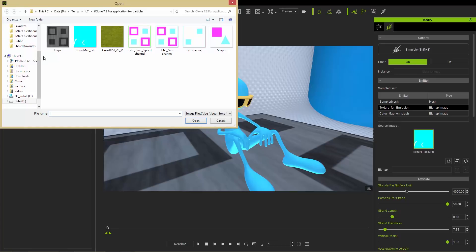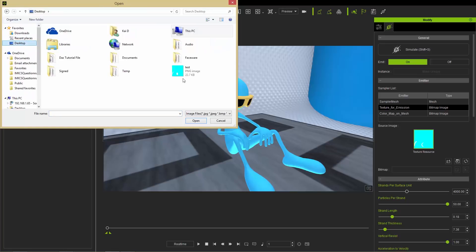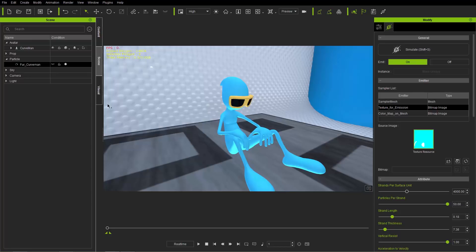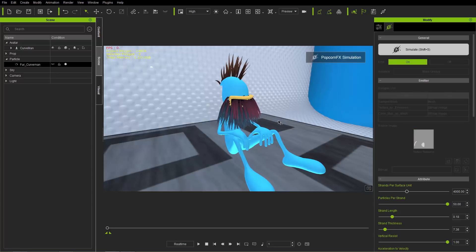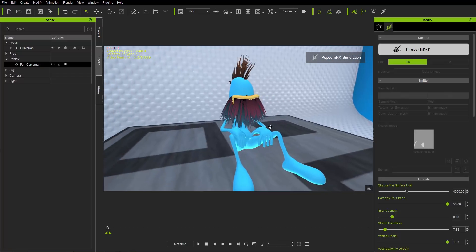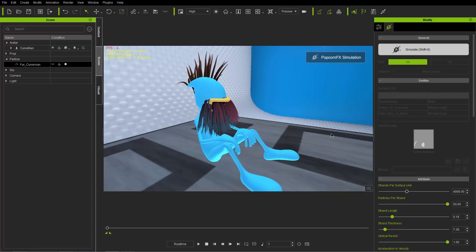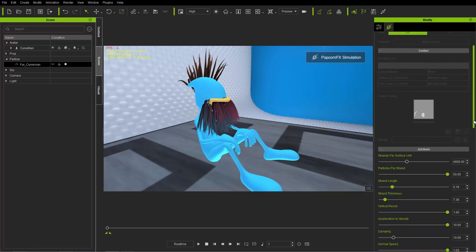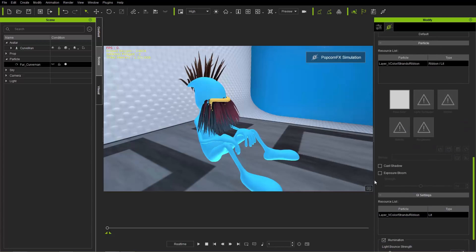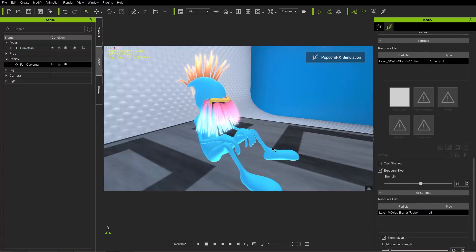After loading the updated map, you can see the fur is now coming from his eyes and other areas too, not just the chin. That's how you change the location on your character where fur emits from using the UV map. Thanks so much for watching — hopefully you learned a lot about the fur emitter and all the cool things you can do with it. Check out our forums at forum.reallusion.com, and I hope to see you in the next video.